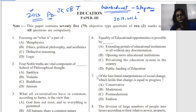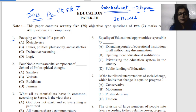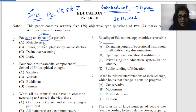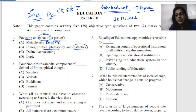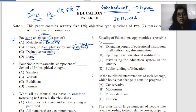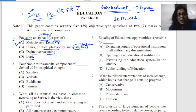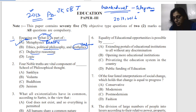Let's start the first question. The question focuses on what deals with reality — the options are metaphysics, ethics, political philosophy, aesthetics, values, deductive reasoning, and logic. When we ask 'what is the reality of existence,' the answer is none other than metaphysics. Metaphysics deals with reality — that is the correct answer.